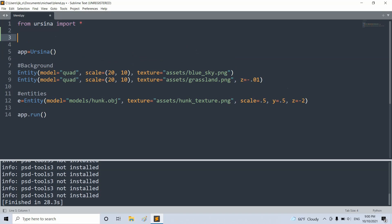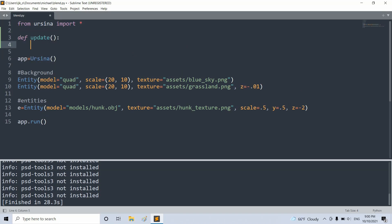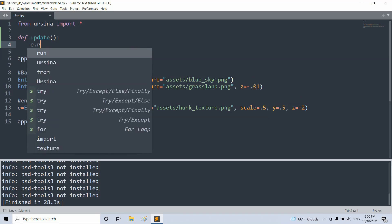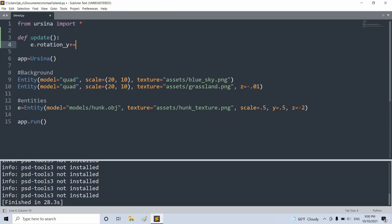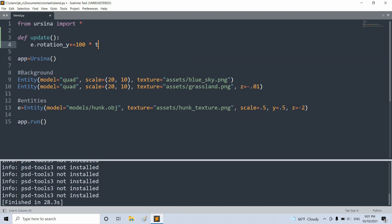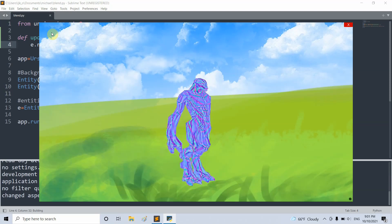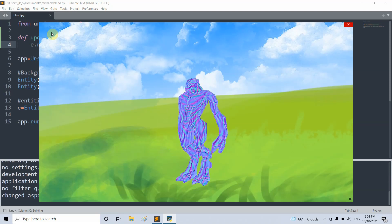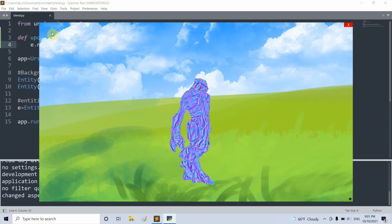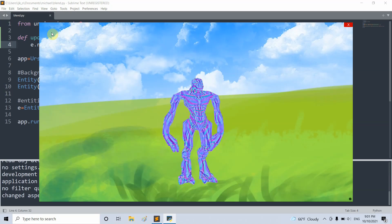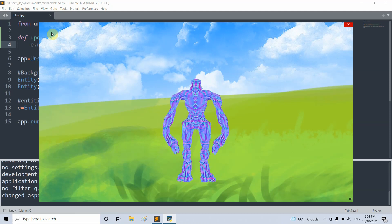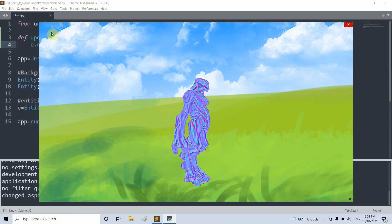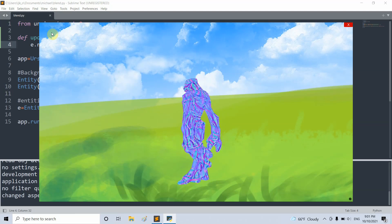To create our update function, we'll define it. Define update. We will rotate our E entity around the y-axis. E dot rotation_y is equal to or plus equal to 100 times time.dt. If I save and run this, now we have a nice 360 degree view. With the textures, the textures with the cube or quad model won't be able to do the same thing.